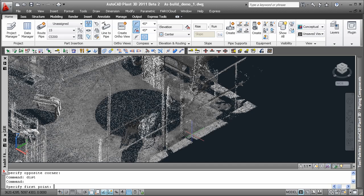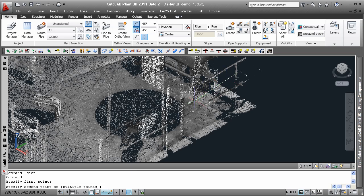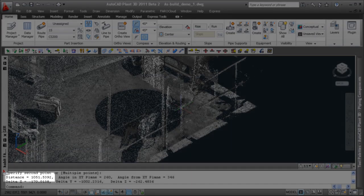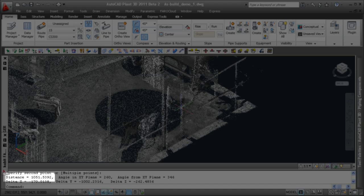Type in dist to start the distance measurement and pick one point on each pole of the railing. Here we go. The distance is displayed as 1051 millimeter, which is confirming that the scaling worked correctly.